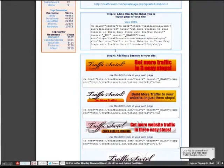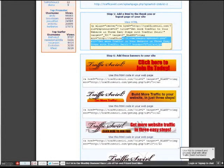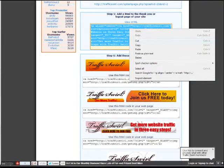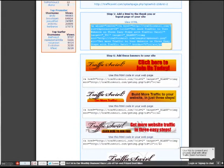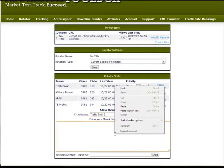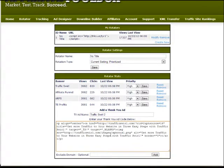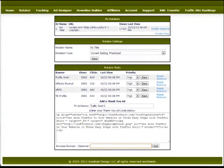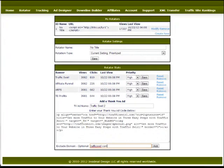Like on traffic swirl I have the code right there. I'll just copy that. We'll come down here and paste it into that box. Now since it's a traffic swirl thank you ad I obviously don't want it to show on traffic swirl, so I will type traffic swirl.com to exclude it.